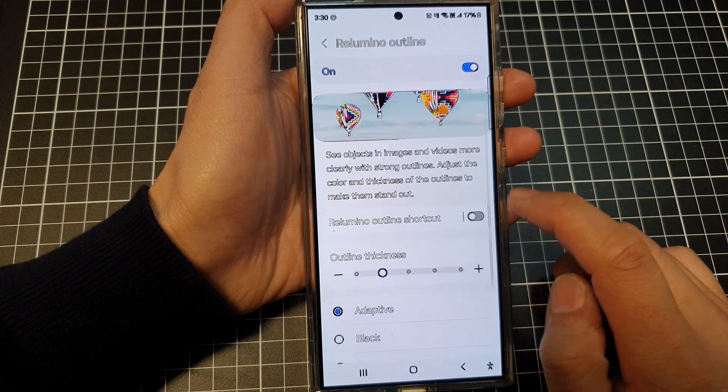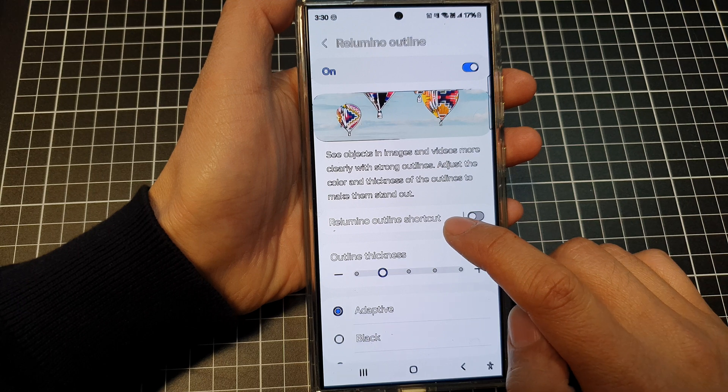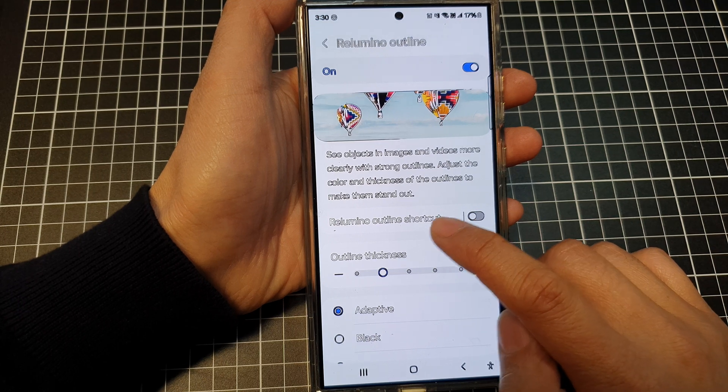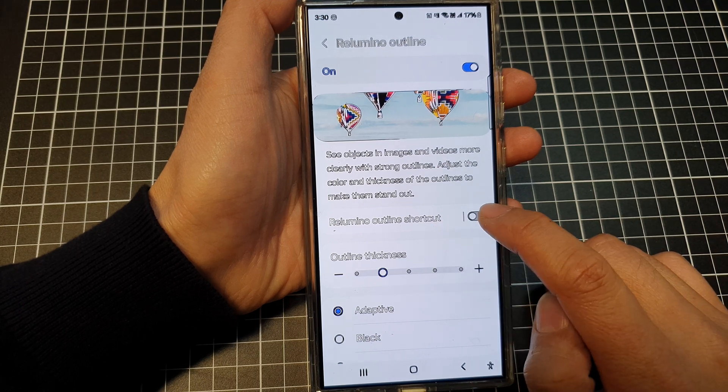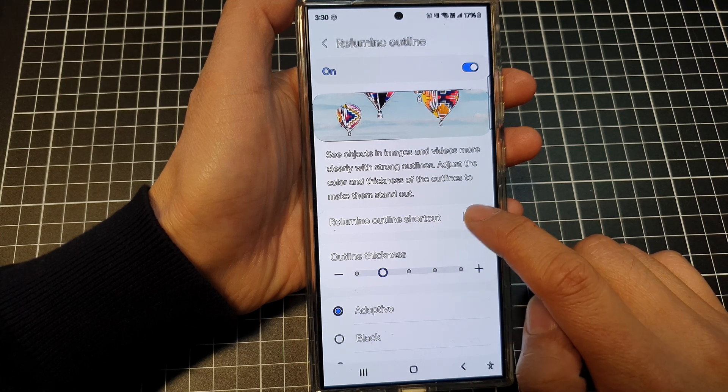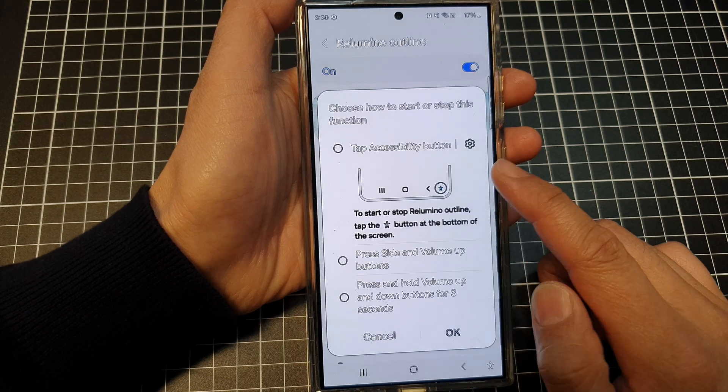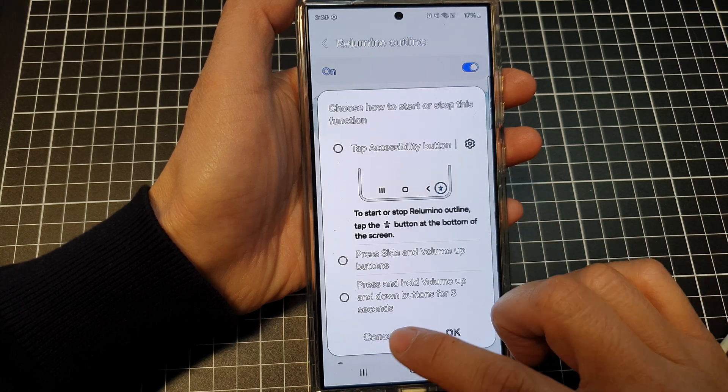Then scroll down and tap on re-luminal outline shortcut. Tap on the toggle button to turn on the shortcut.